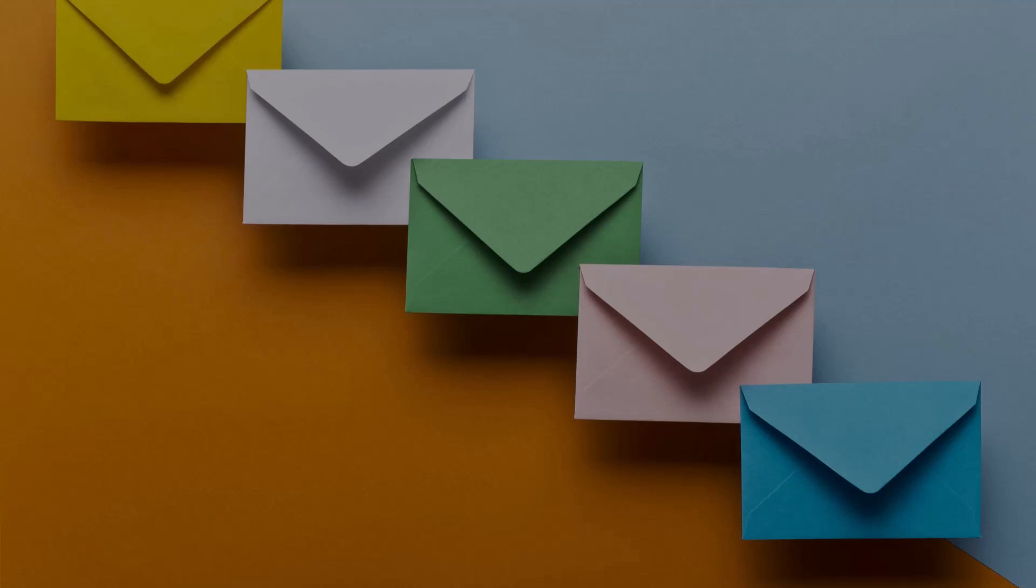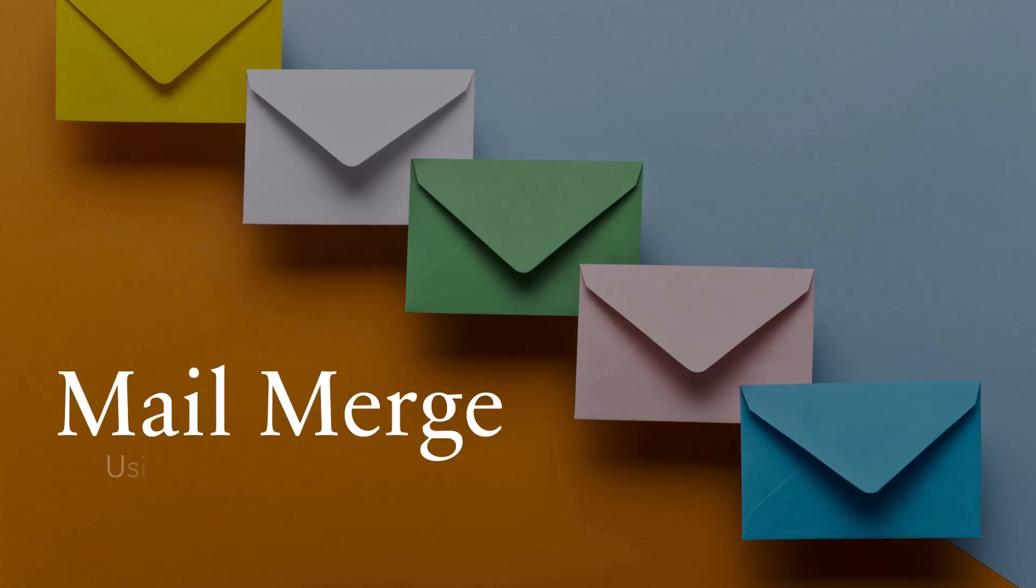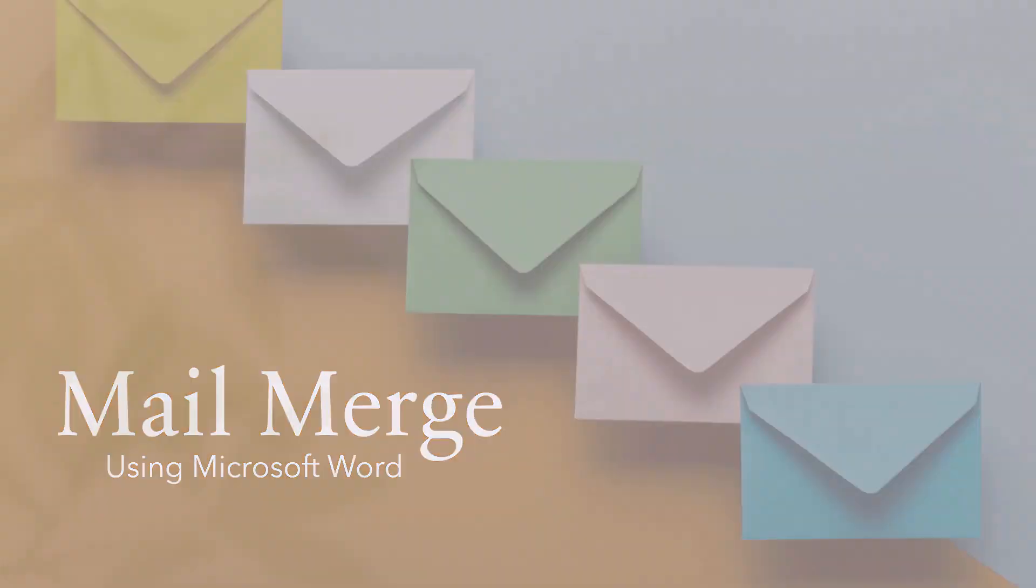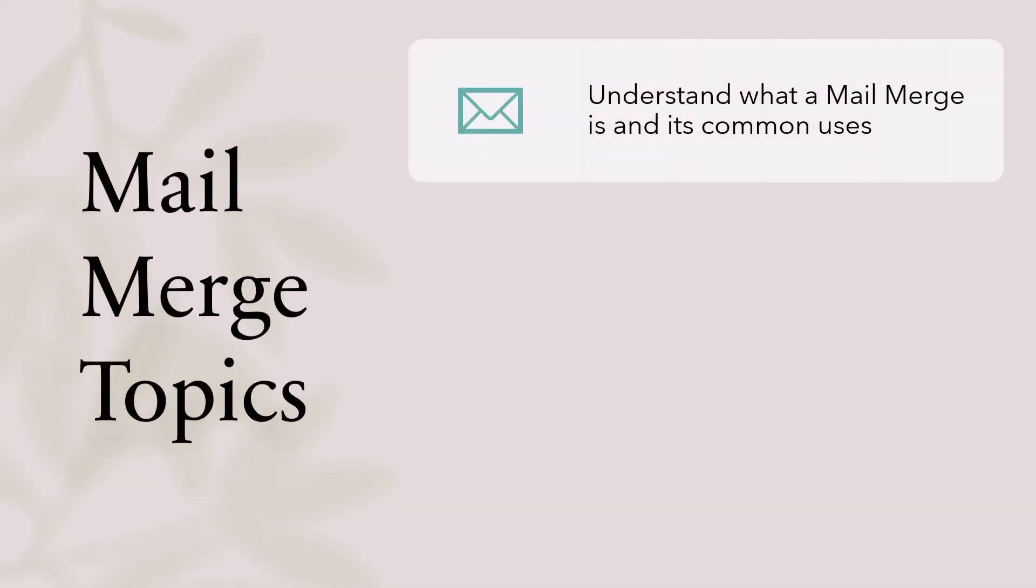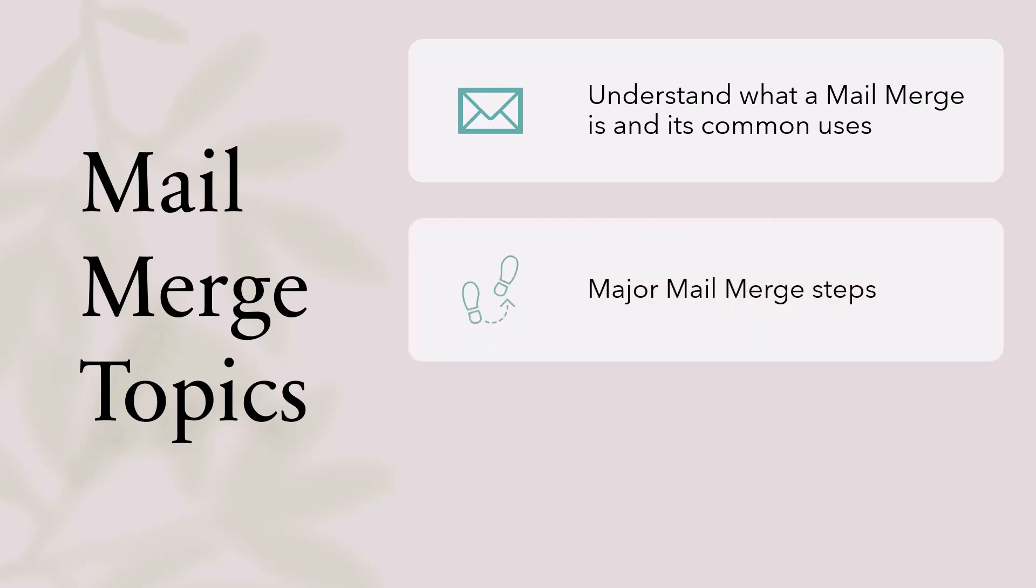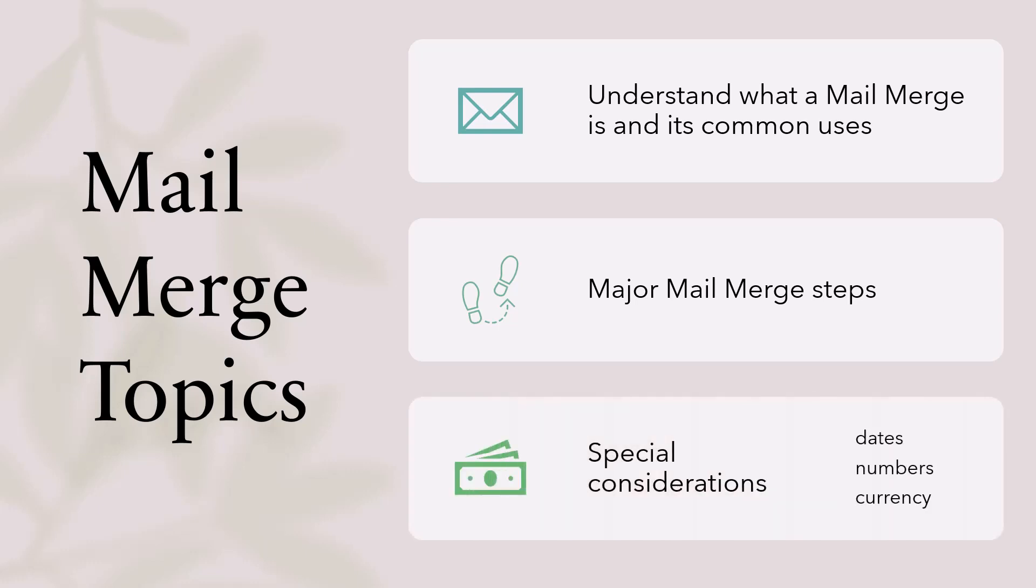For this video, let's look at the capabilities and use of mail merge in Microsoft Word. We'll start by understanding exactly what mail merge is and its common uses. We'll look at the major steps of a mail merge and also some special considerations when working with dates, numbers, or currency from a data source.